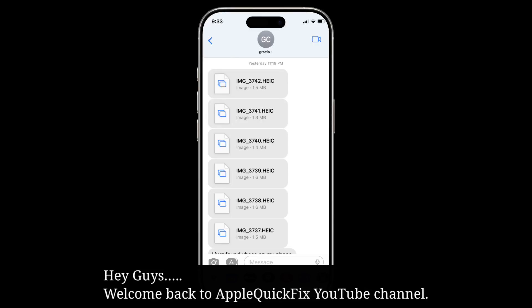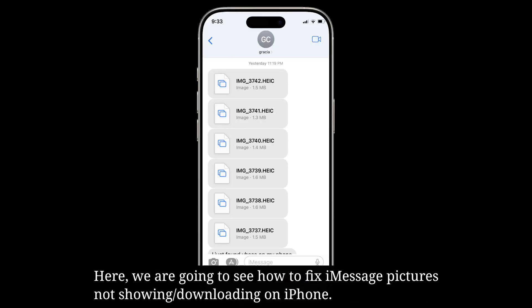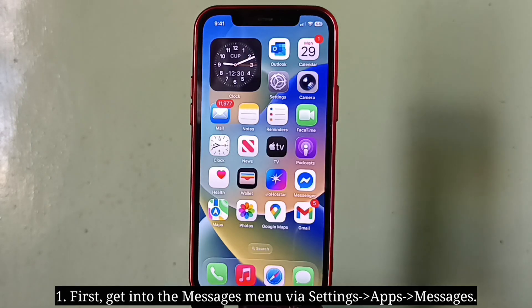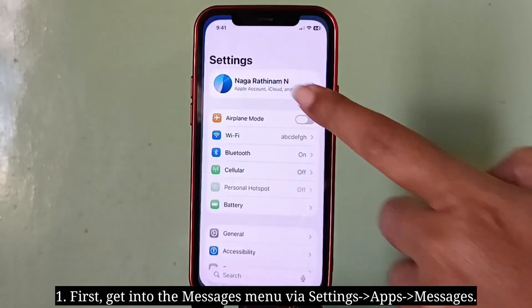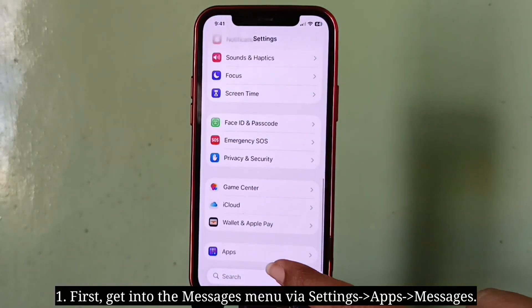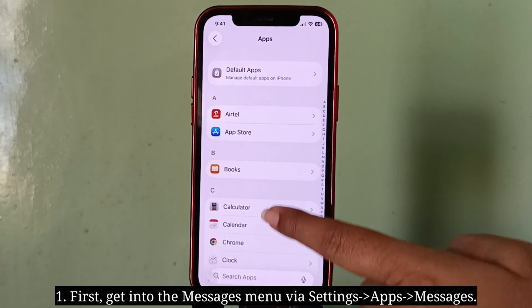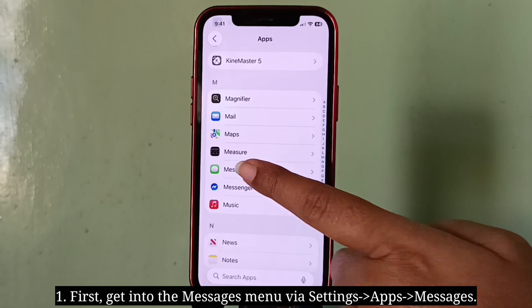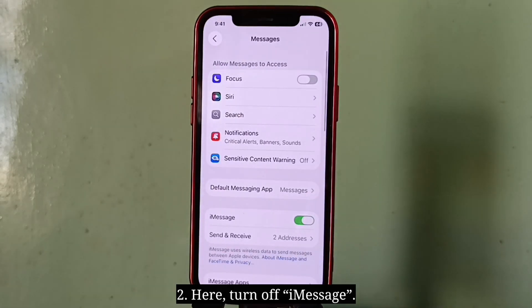Hey guys, welcome back to Apple Quick Fix. Here we are going to see how to fix iMessage pictures not showing or downloading on iPhone. The first tip is to refresh iMessage and MMS messaging. First, get into the Messages menu.